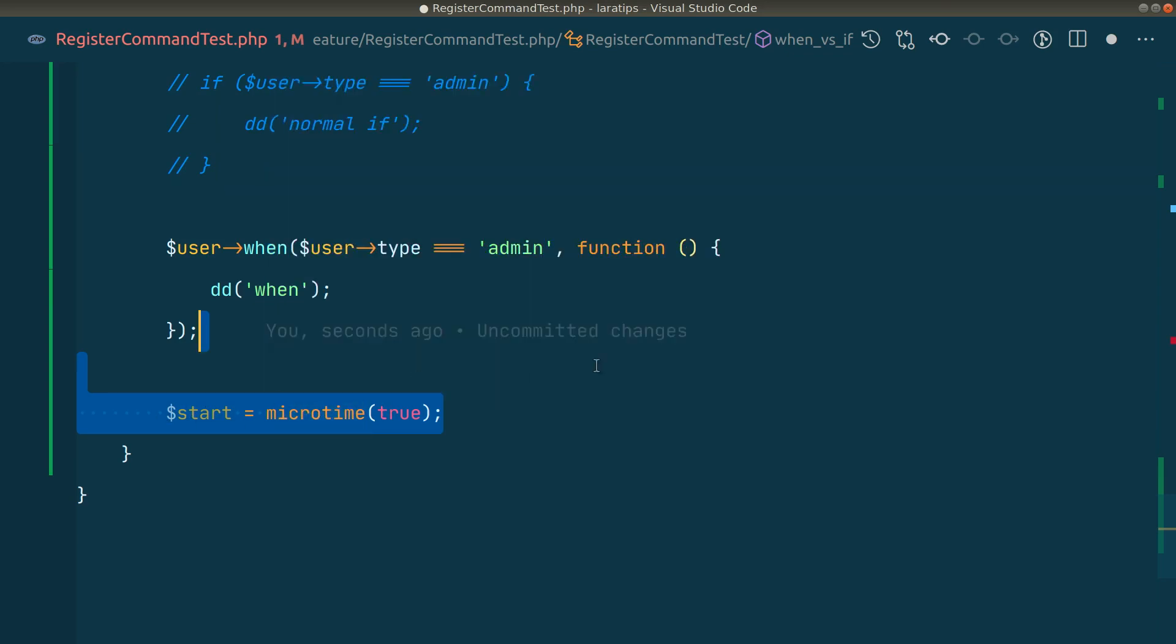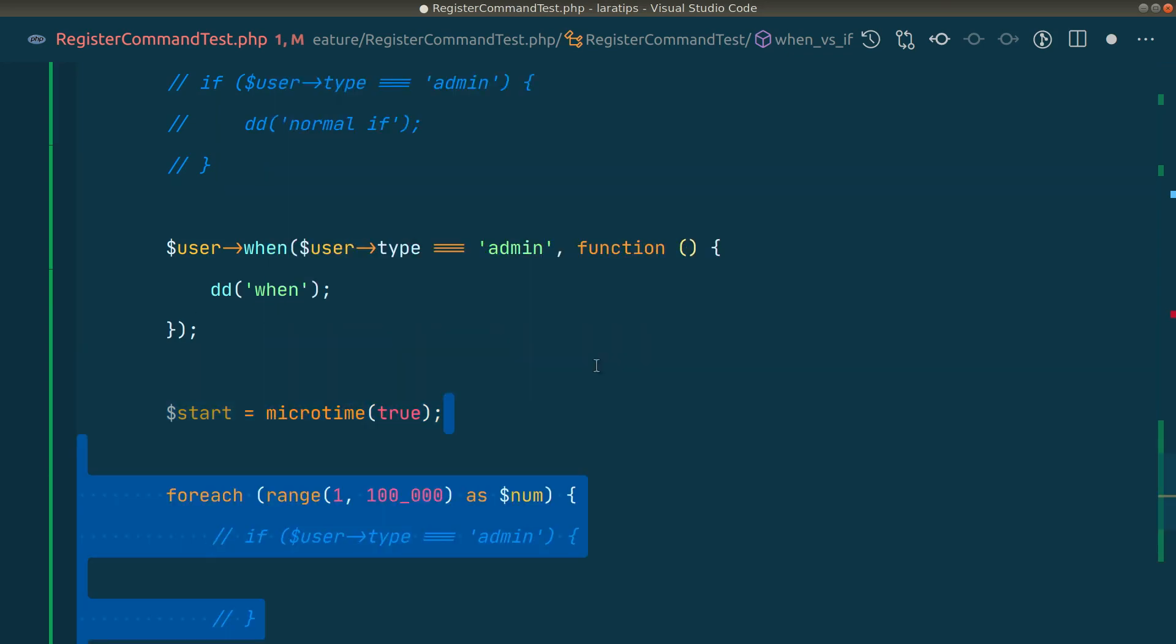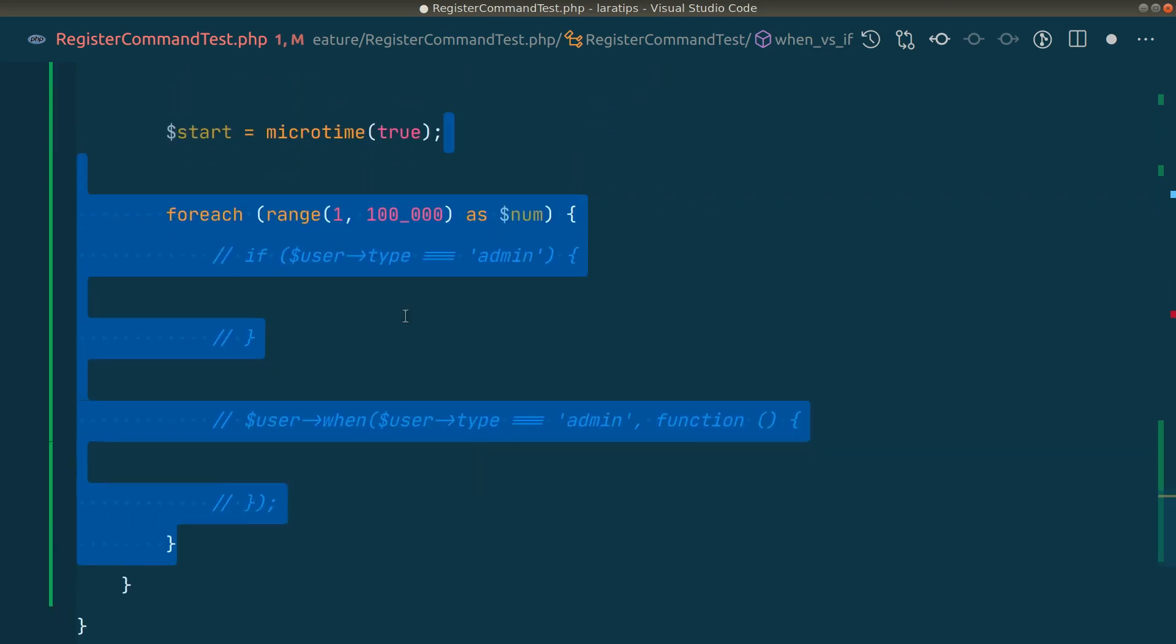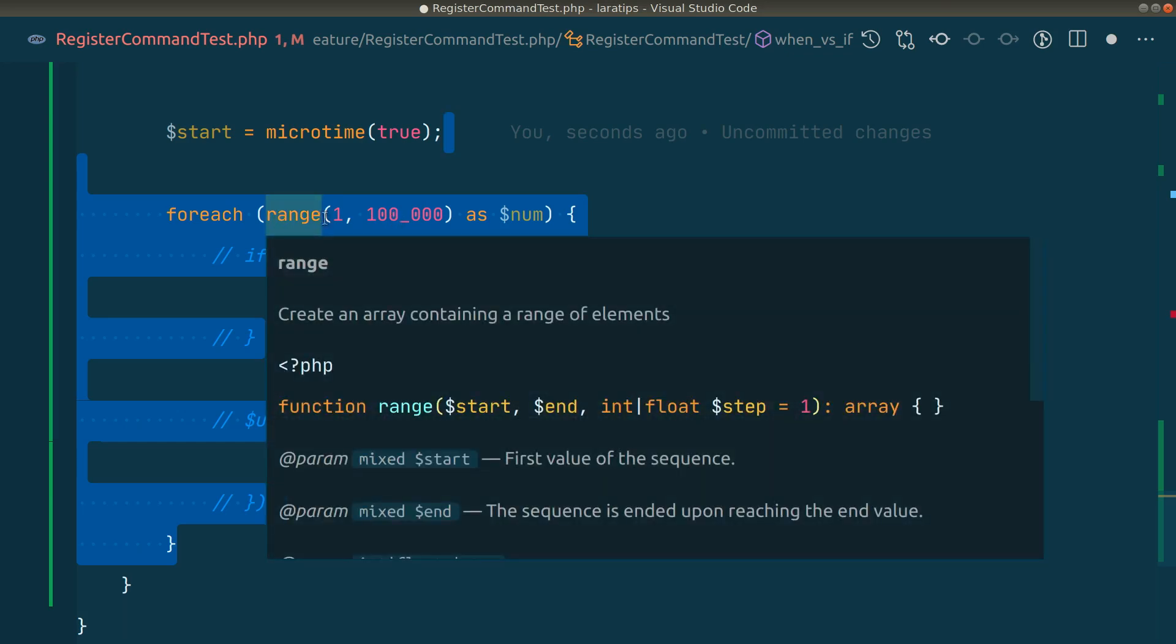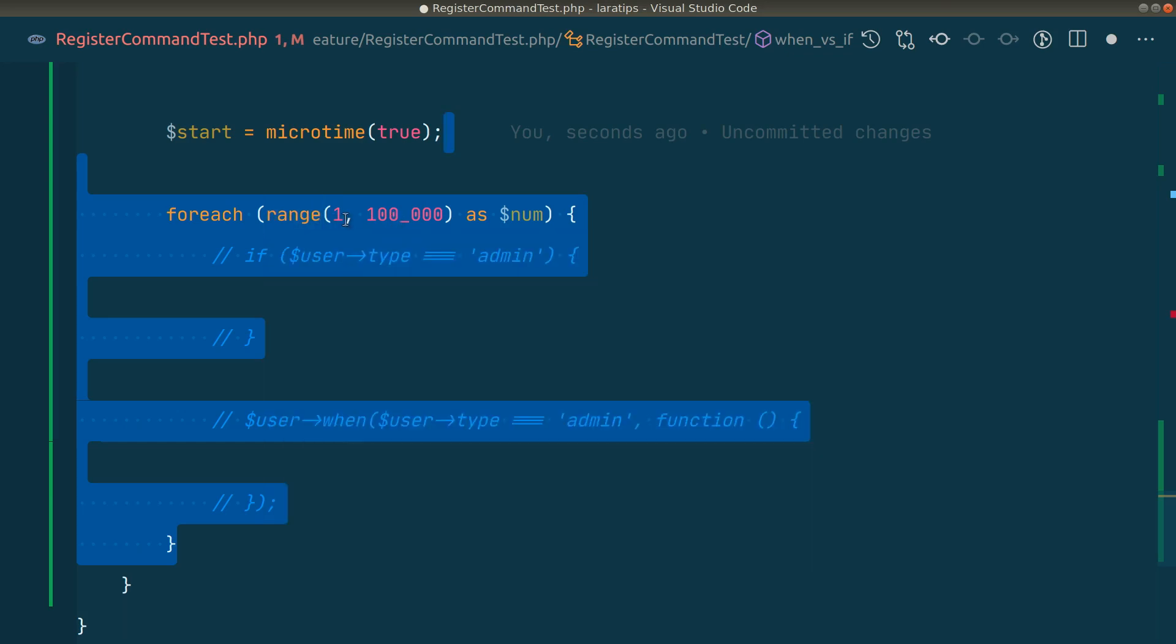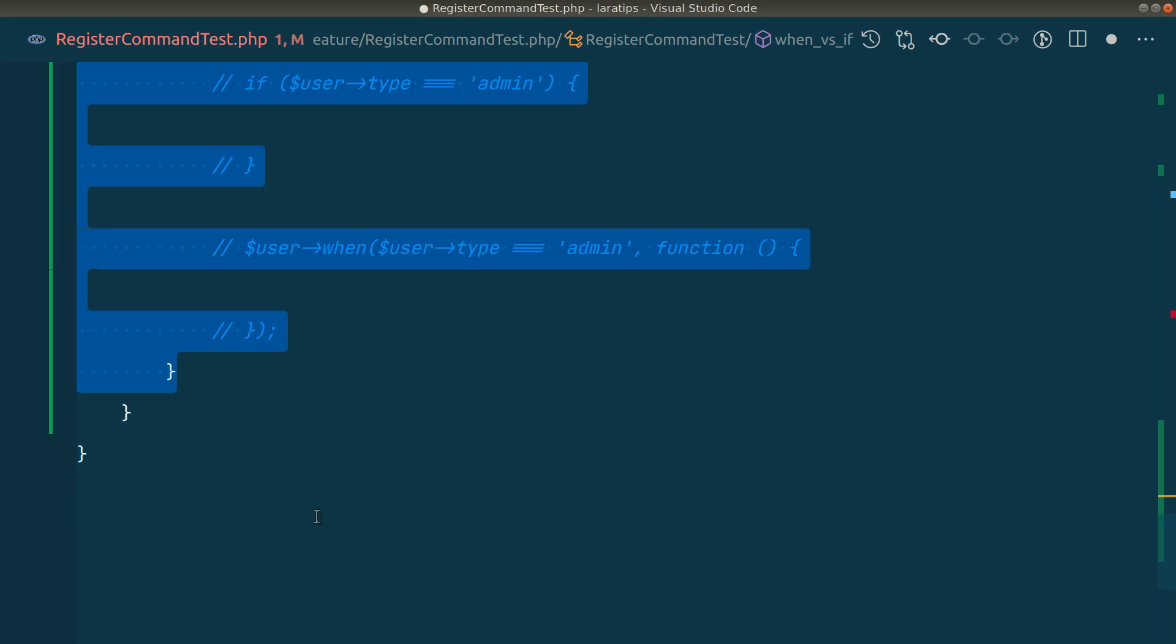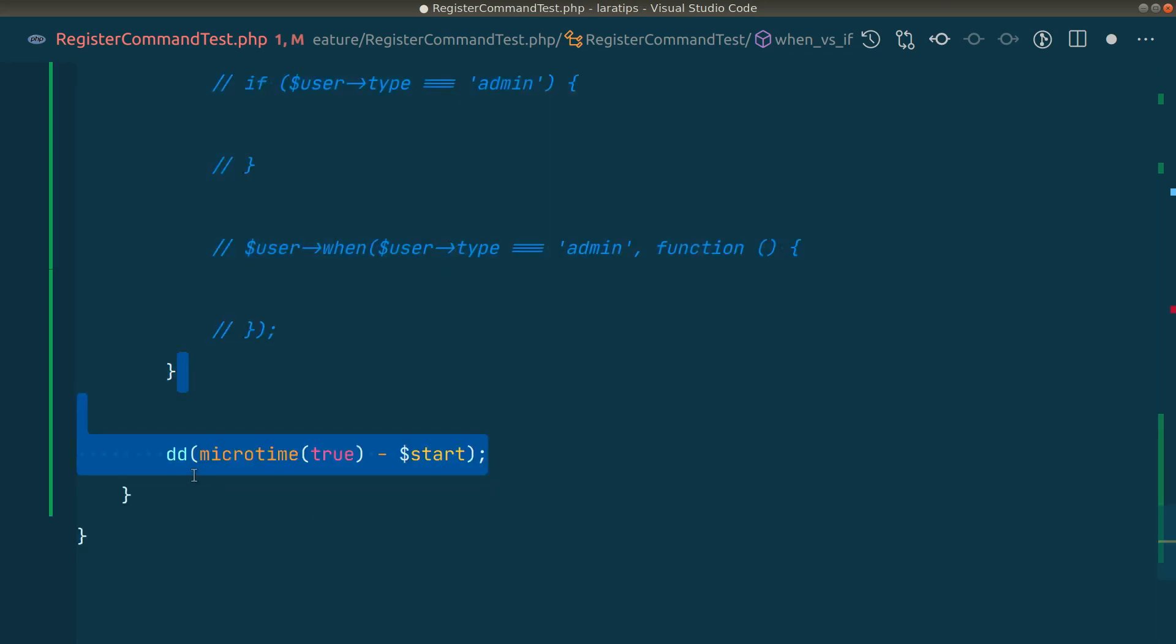We've set microtime to the start. After that we'll go through a foreach loop and go through 100,000 records. When we do range 1 comma 100,000 it will loop 100,000 times. From PHP 8 we can separate this number with underscore and it will just ignore this underscore - if you don't know about that, it's a tip for you.